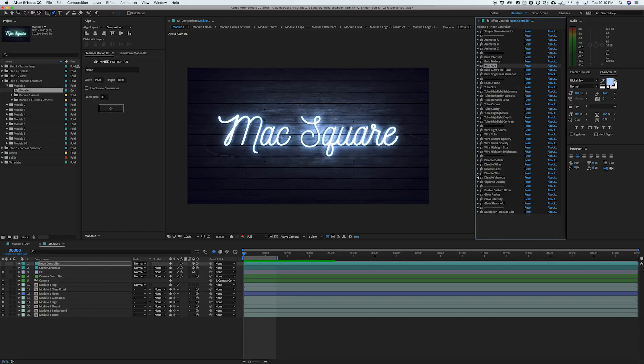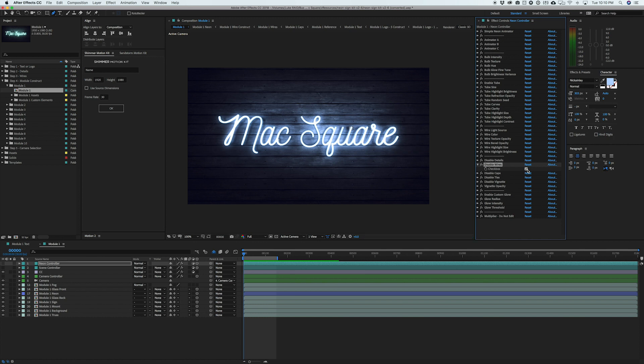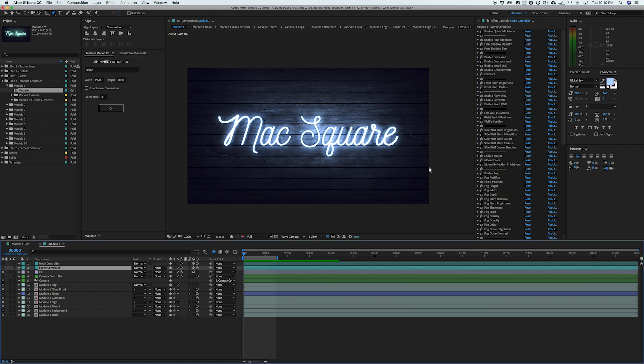So for example, I can go here and disable the wires and you'll see it's actually hidden on this comp, but I can just enable it again if I decide how I want it. And so again, there's tons of settings in here, but another thing we're going to look at is the scene controller layer, and this is where you can affect the actual background.